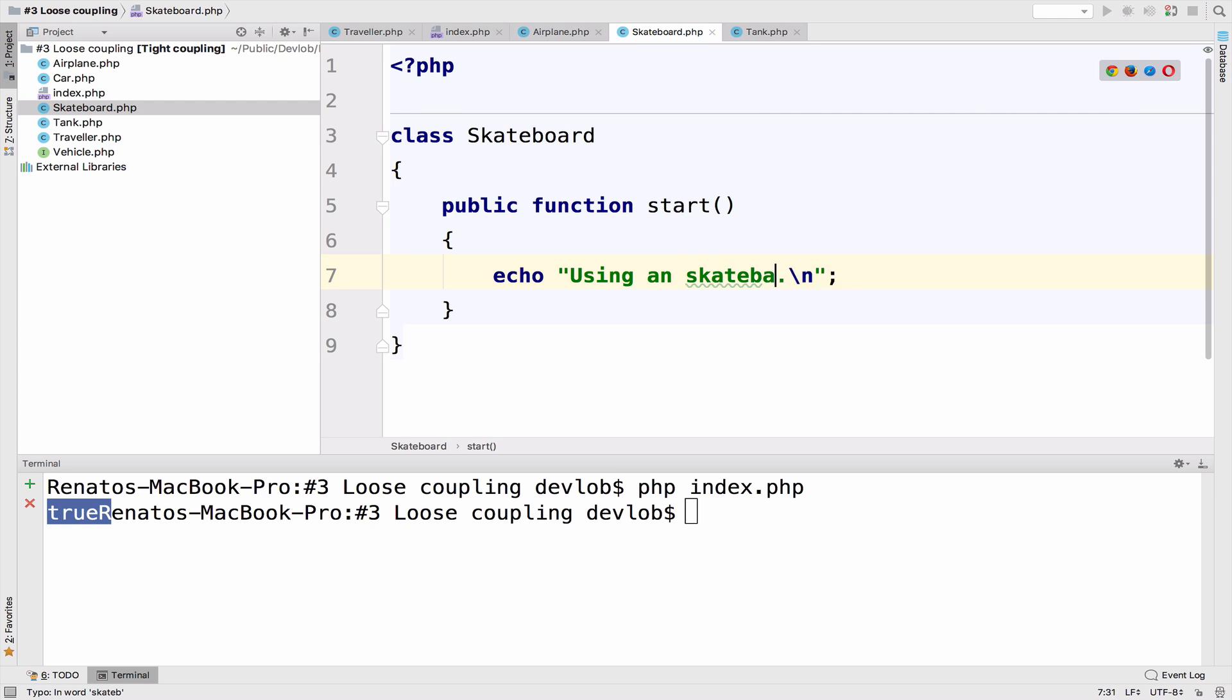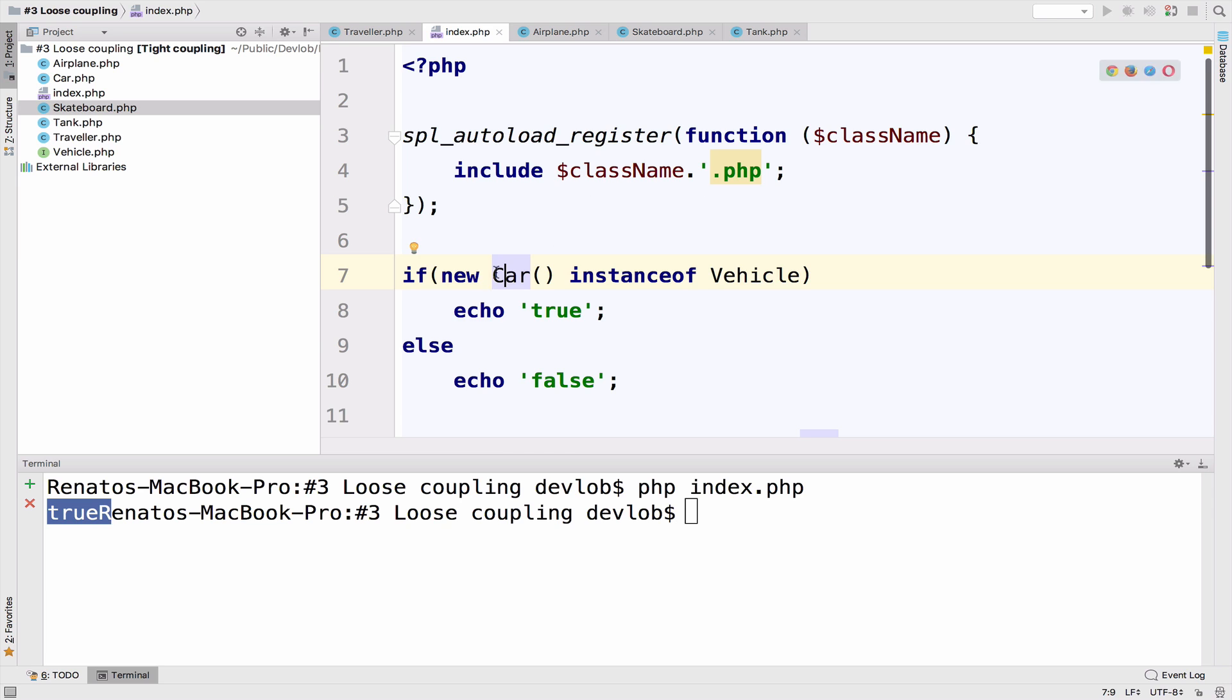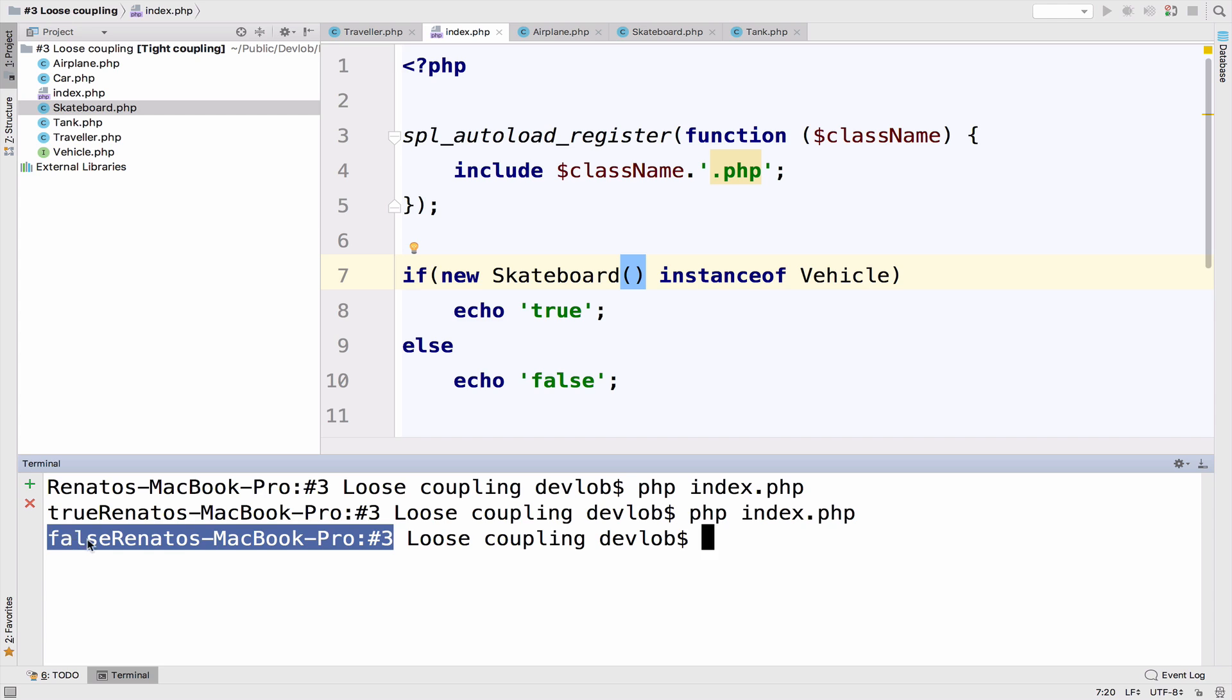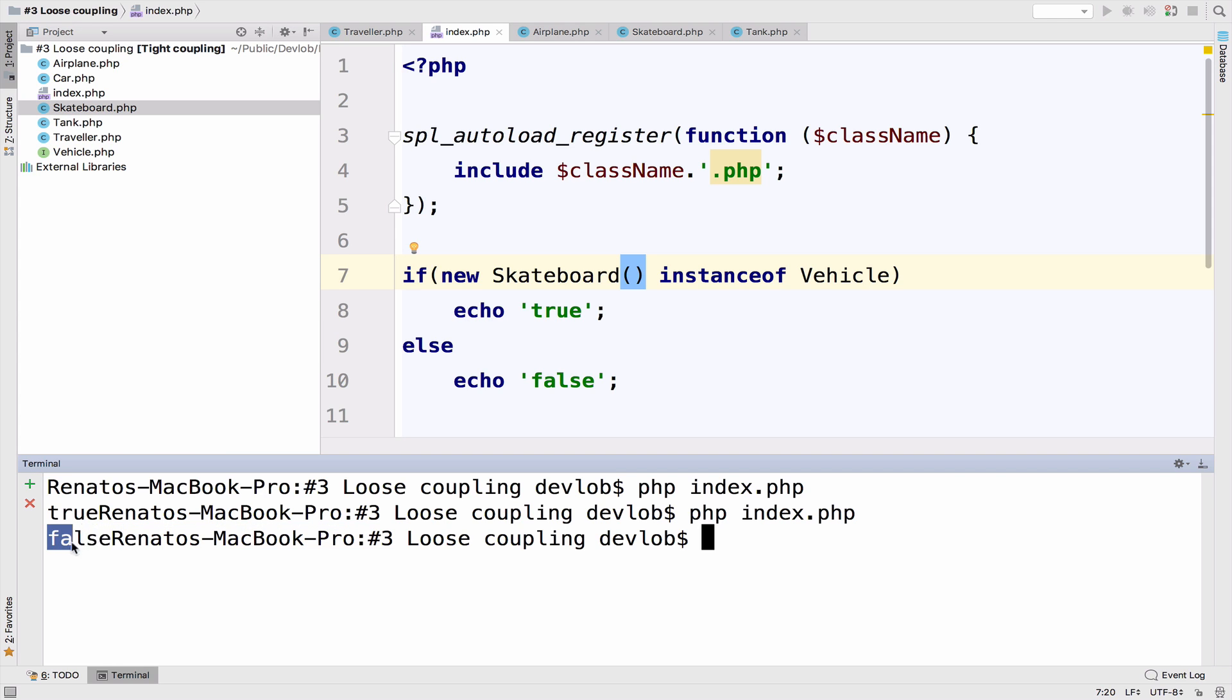Okay, so this time we just have the class skateboard. So if I run this, if I say now, if skateboard is an instance of a vehicle, what do you expect to come as a result? False, right? Because the skateboard doesn't implement the vehicle interface. So it is false.